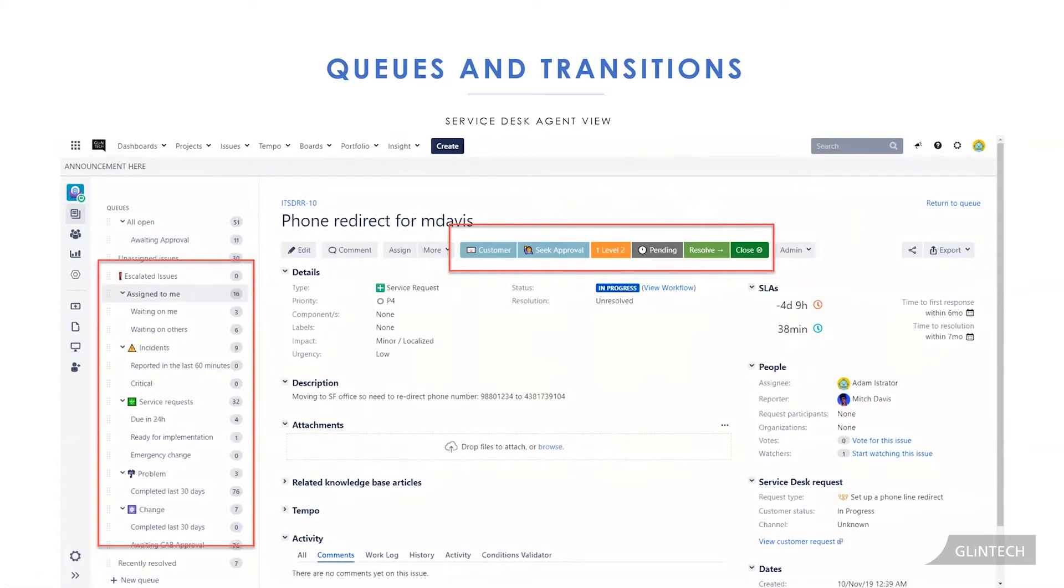We've ordered them in a particular way so that resolve and close, for example, are right at the end. That makes sense. That's where they are in our workflow.